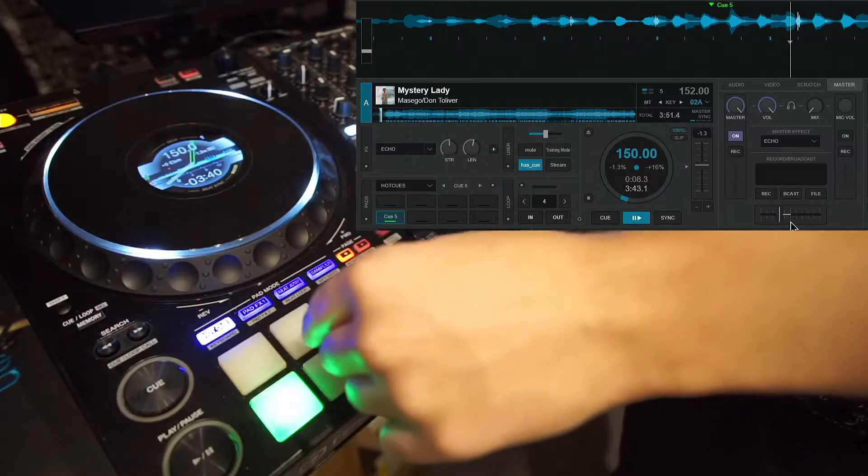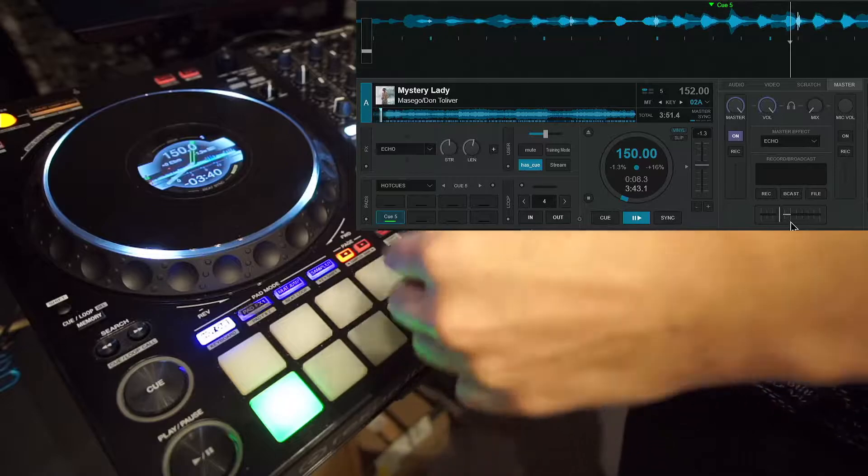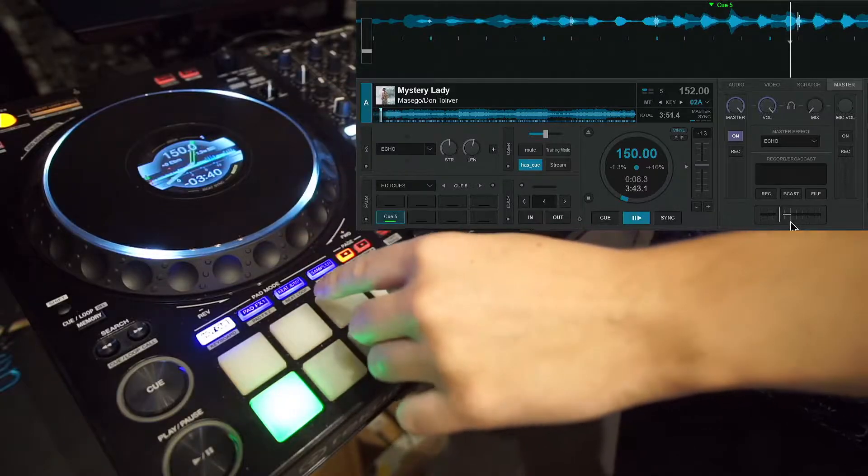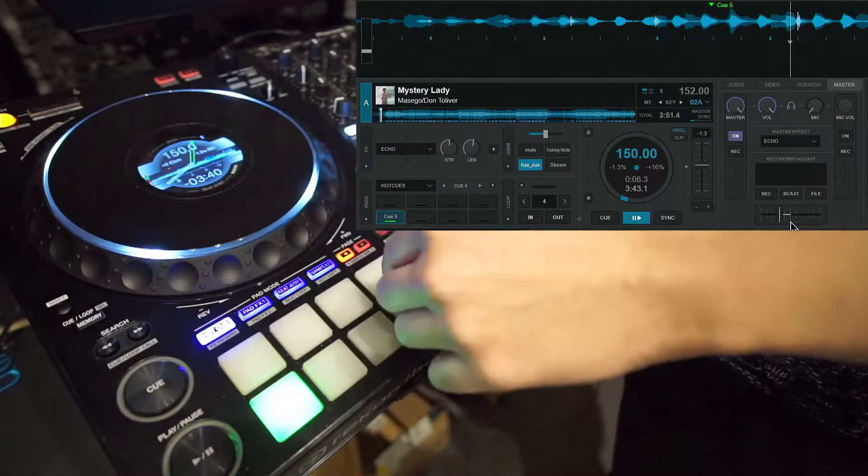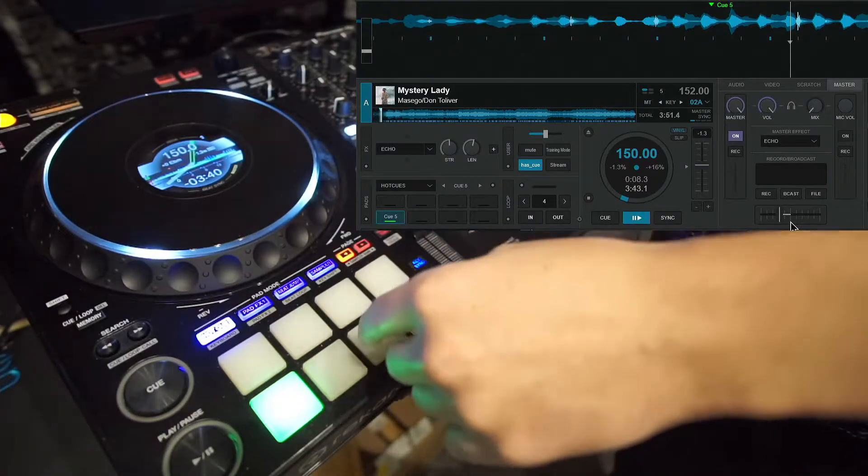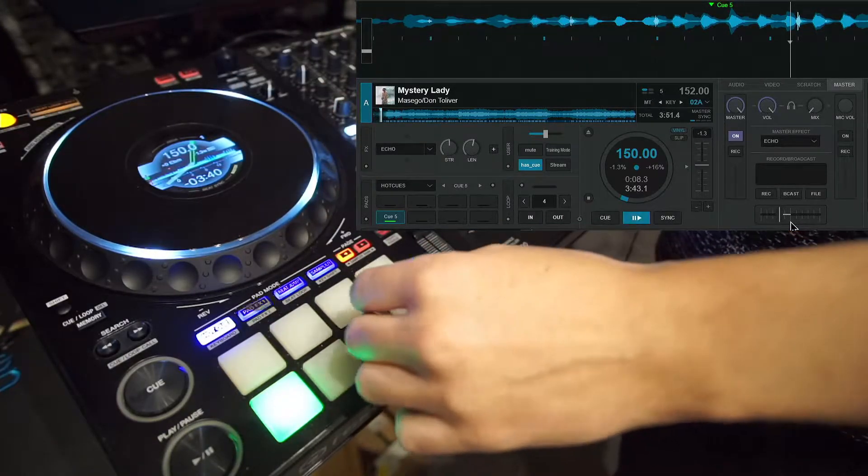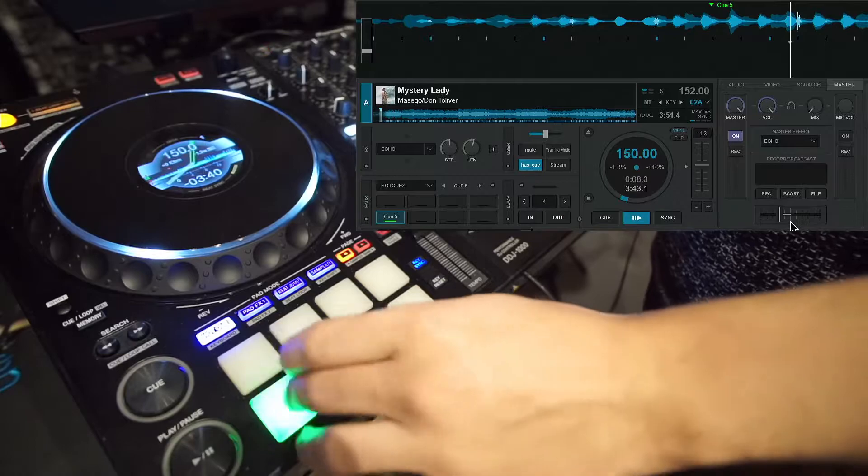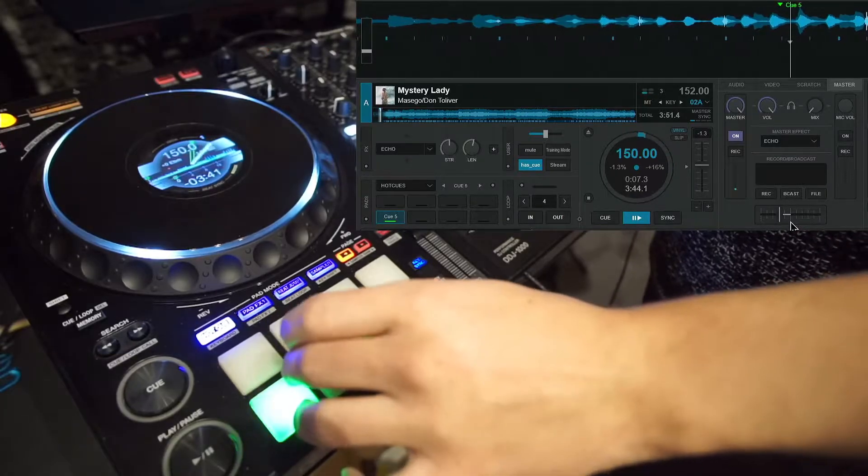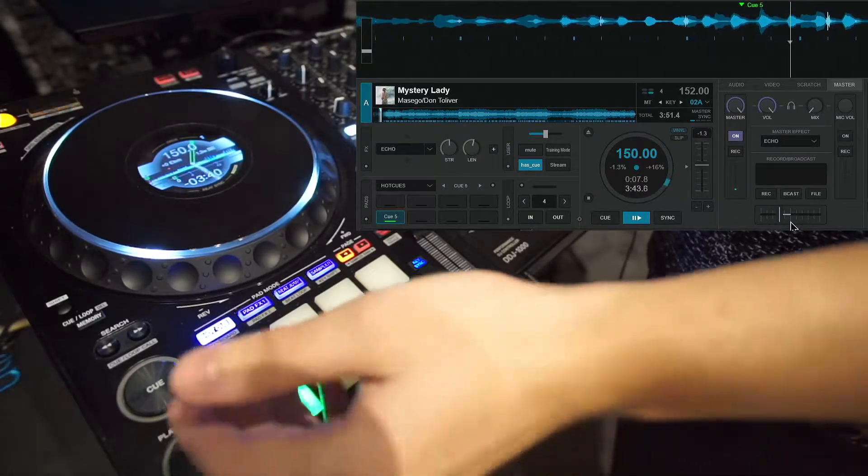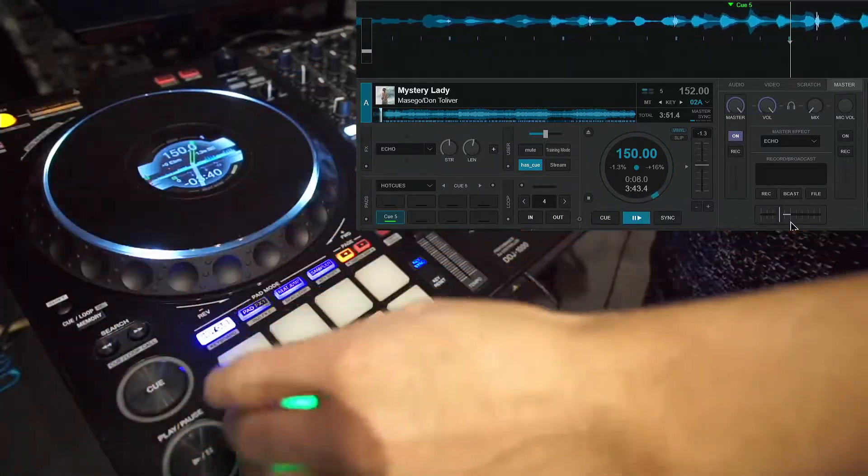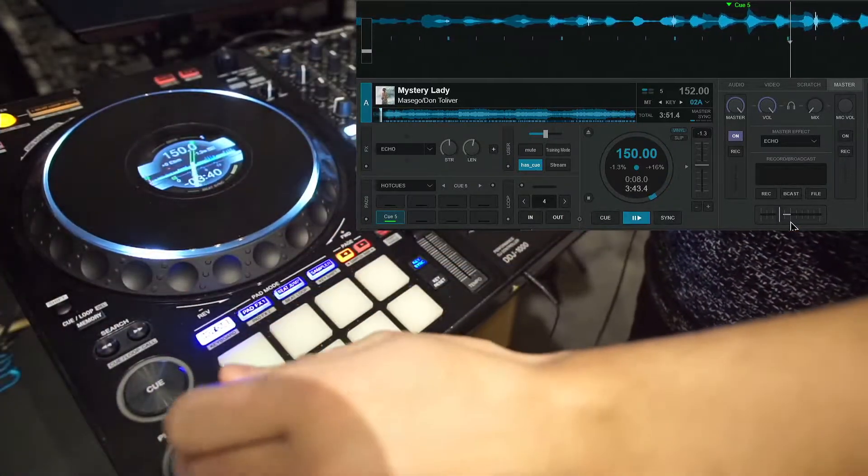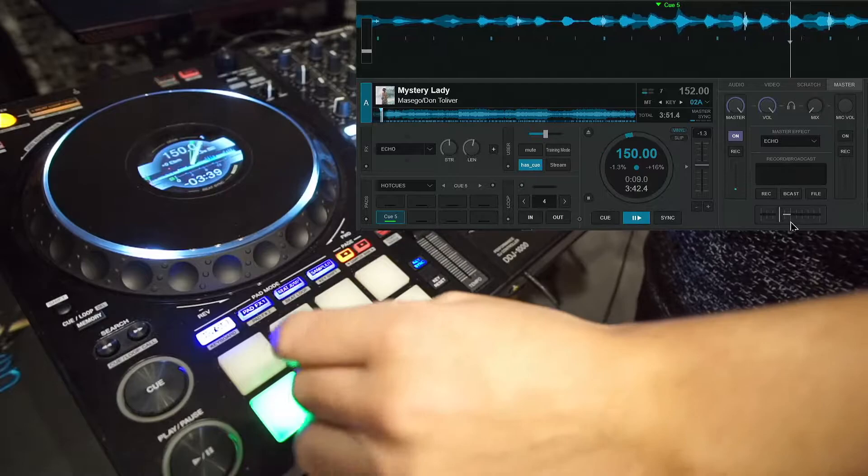So I'm right now on my hot cue, and I'm gonna show you that it's compatible with normal hot cues. So I have one here, just any hot cue. I'm gonna set another one.